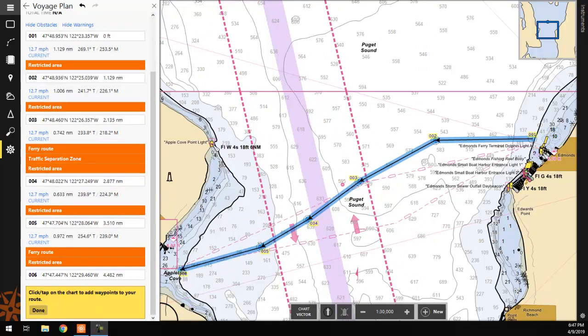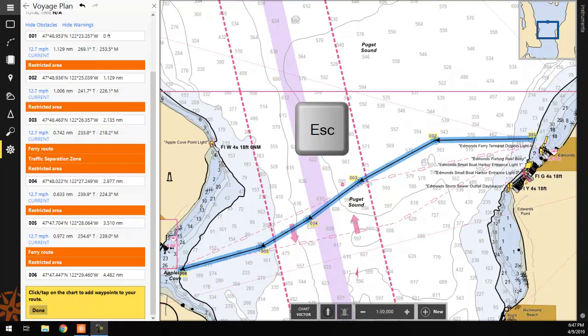Once you are satisfied with your route, you can finalize it either by clicking a second time on the last waypoint of the route, clicking the Done button on the Route Details panel on the left-hand side of the screen, or by pressing the Escape key on your keyboard.